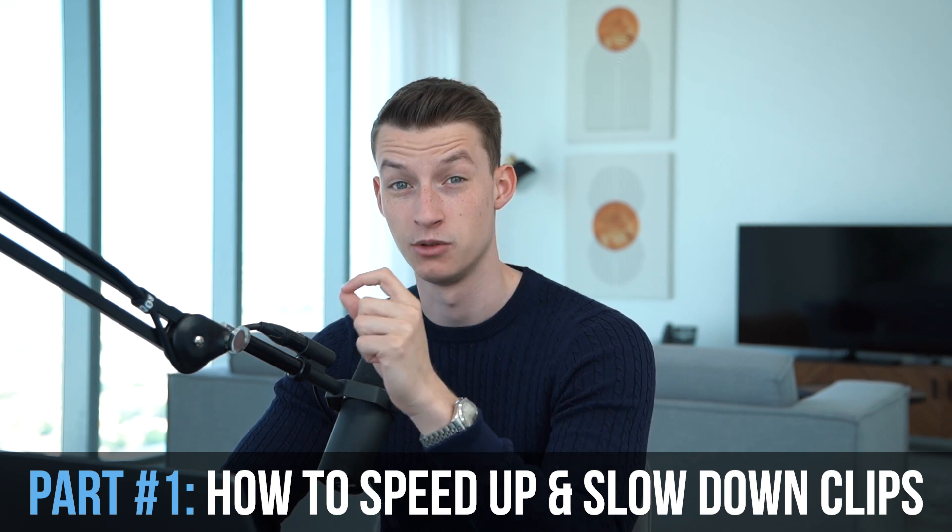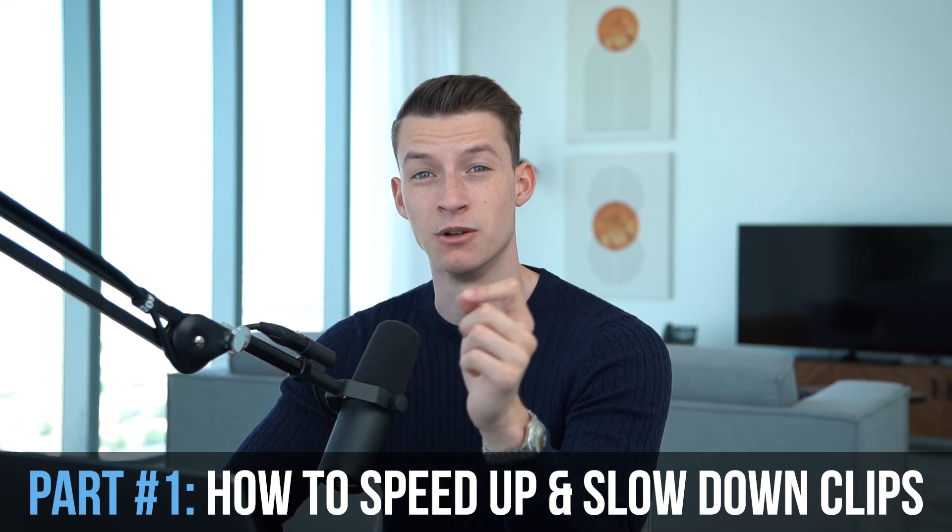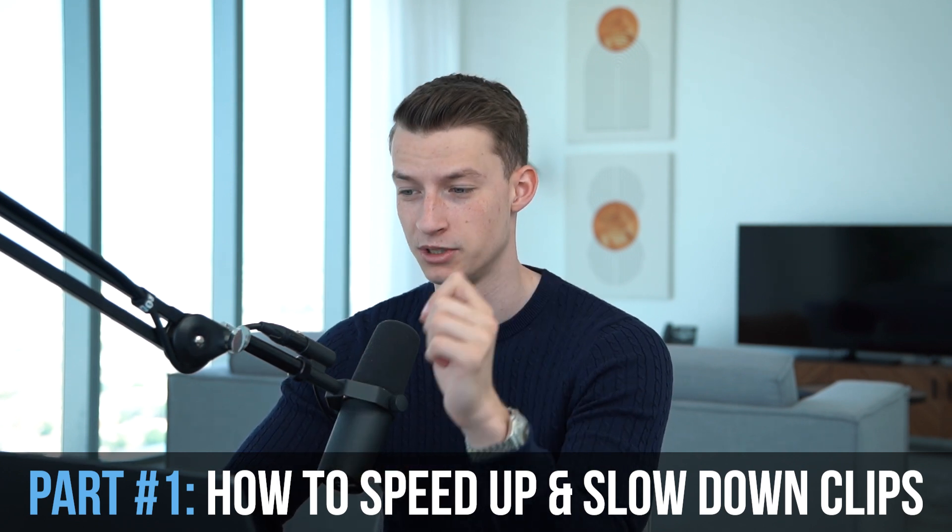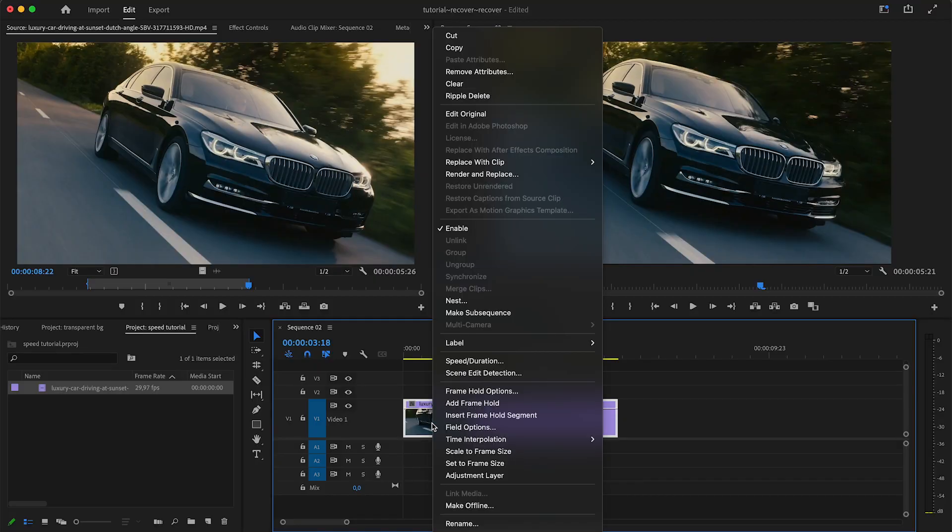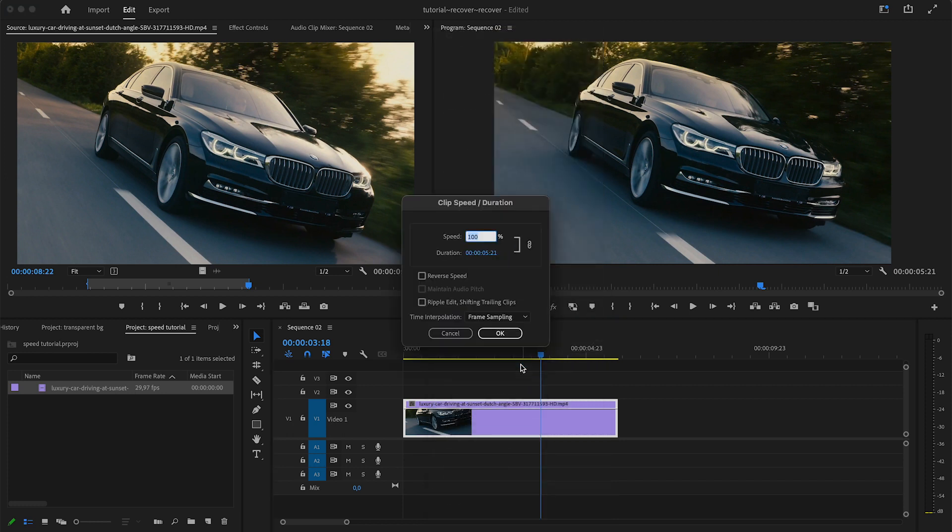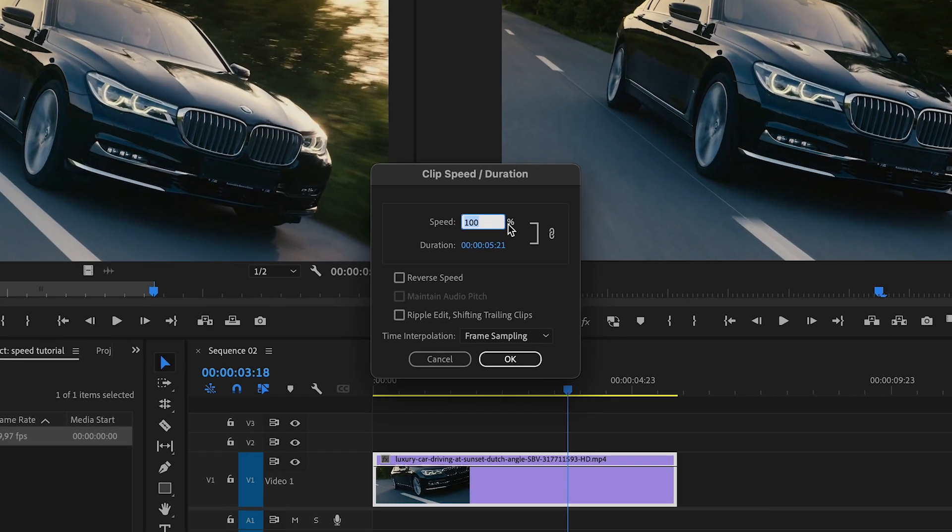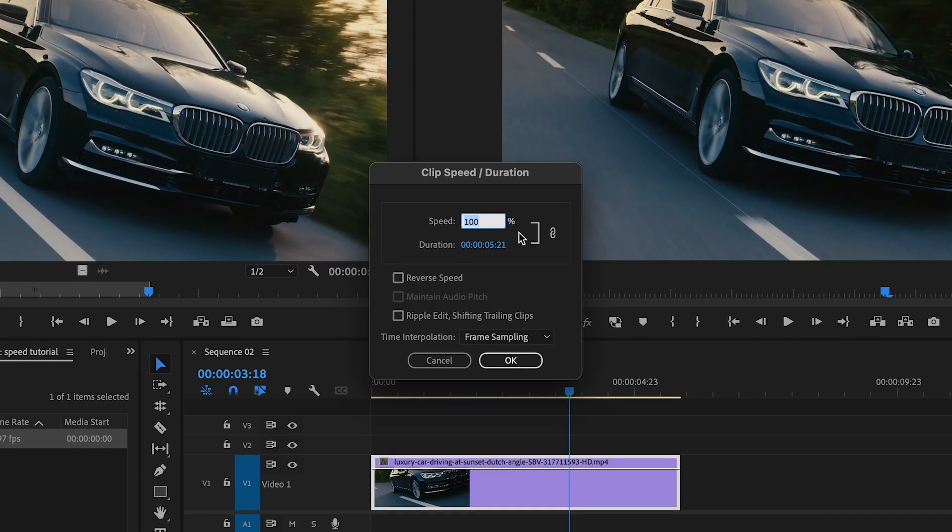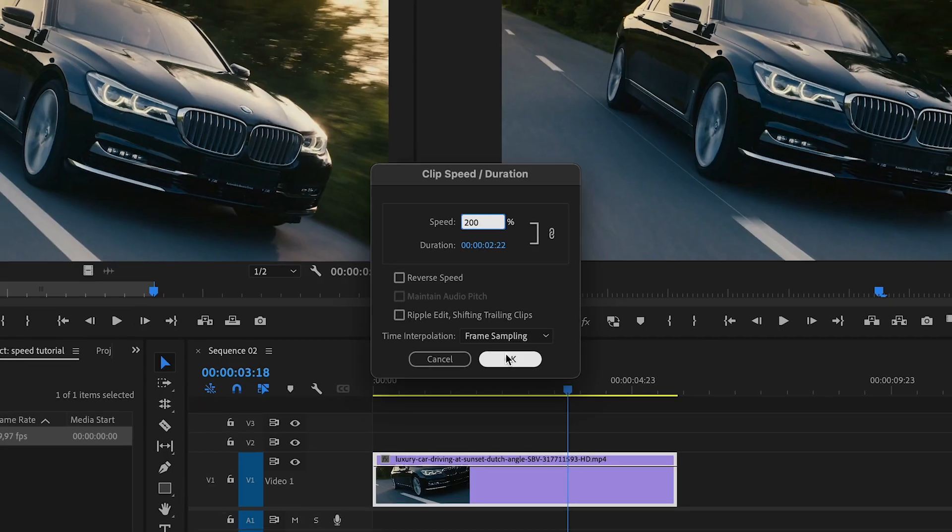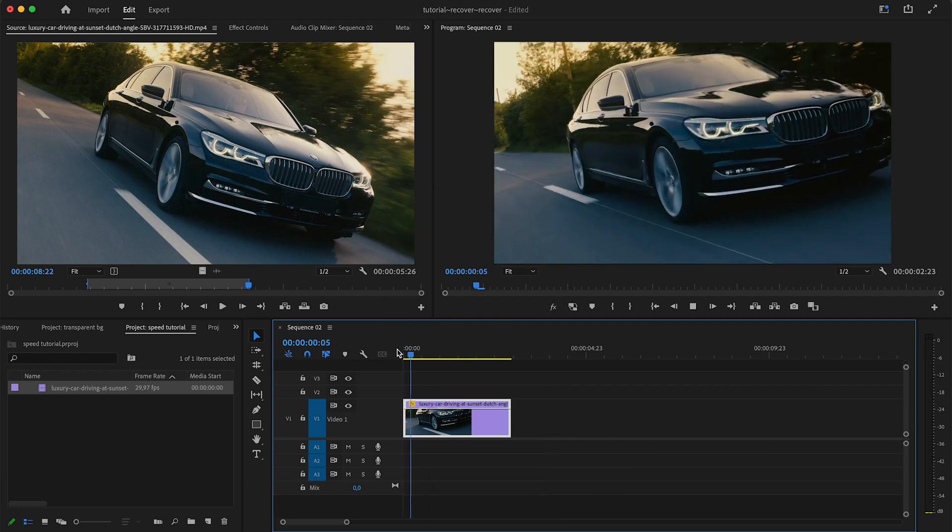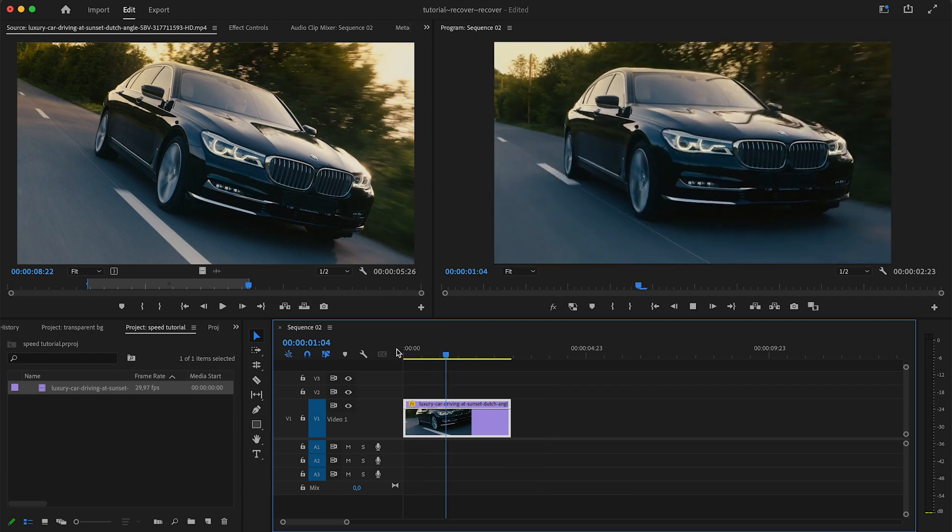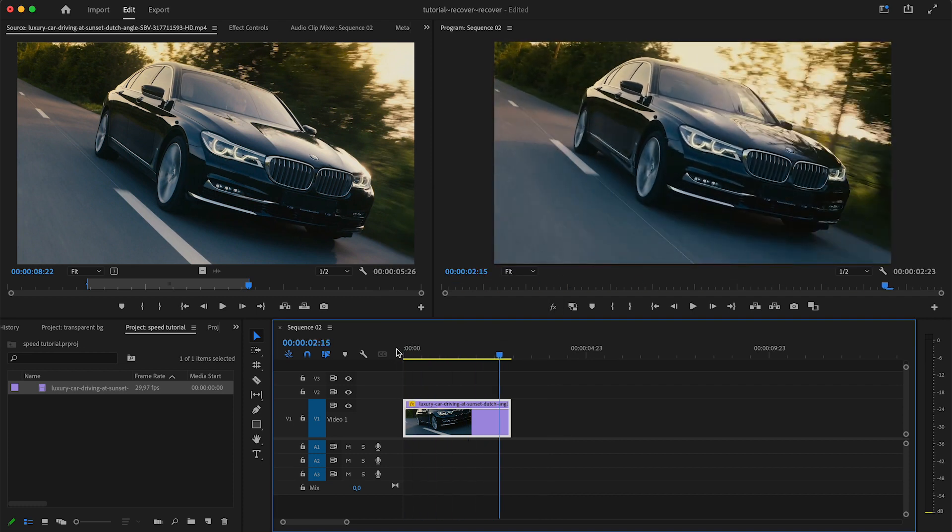The first thing we're going to learn is how to speed up and slow down your clips. You have two options. Number one: you can right-click on your clip, come here to speed/duration, click on that, and here you can set a speed percentage. For example, if I wanted to speed up this clip, you can put in let's say 200, so it's going to play back at double speed. If you put it at 400 it would be four times regular speed, and so on.